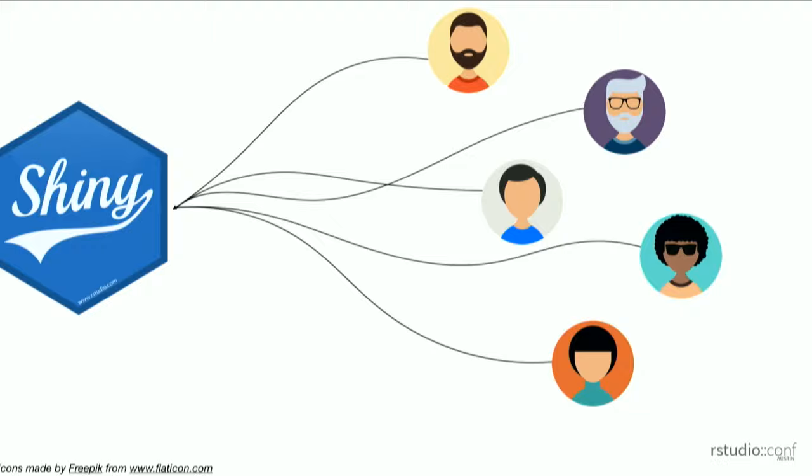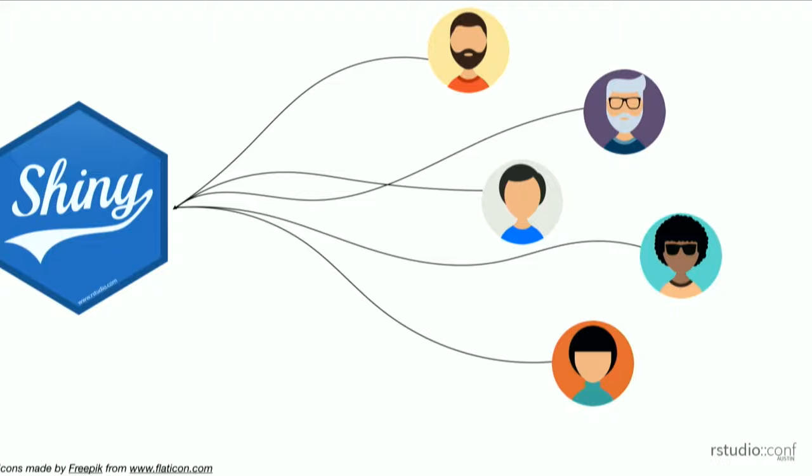As this model and application start to gain traction, something always happens in my experience. Another set of users slowly start to appear. These users are different than the traditional user base—they don't want a web application. They want programmatic access to whatever I've done, to access the underlying model.